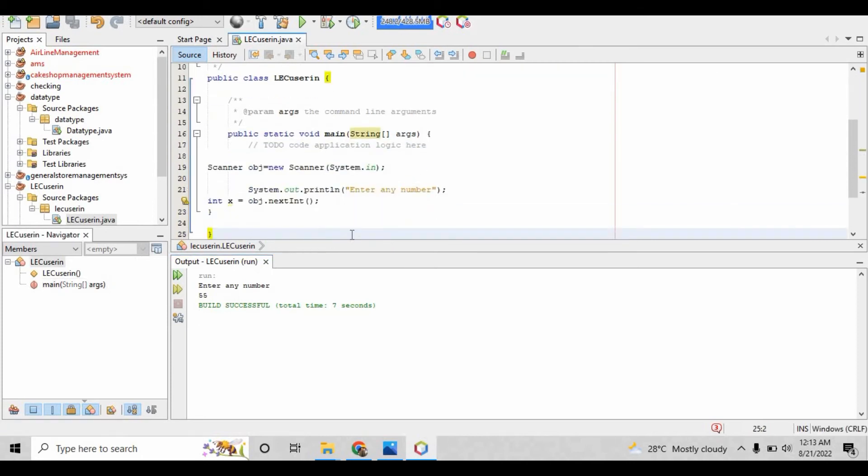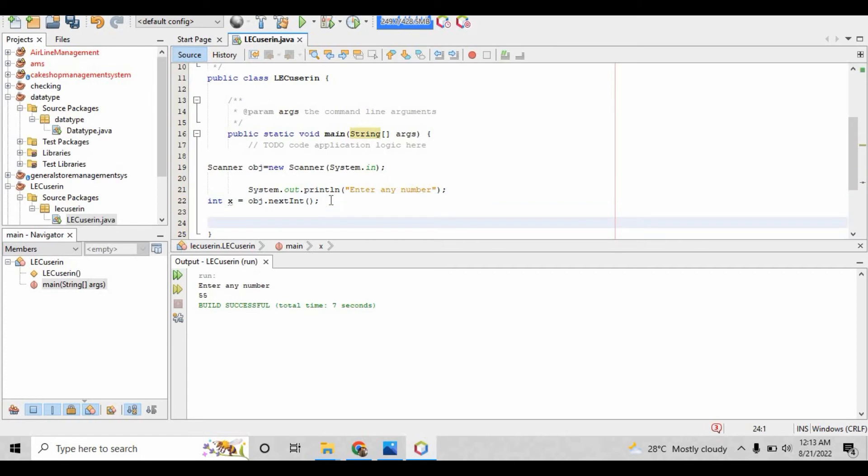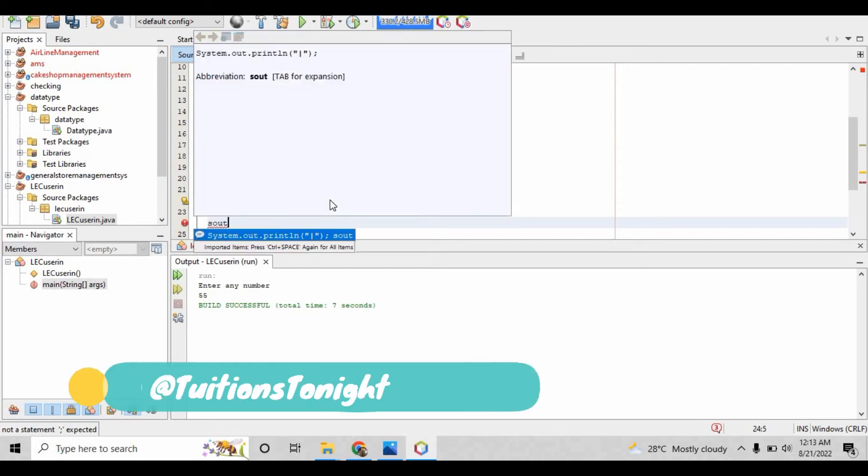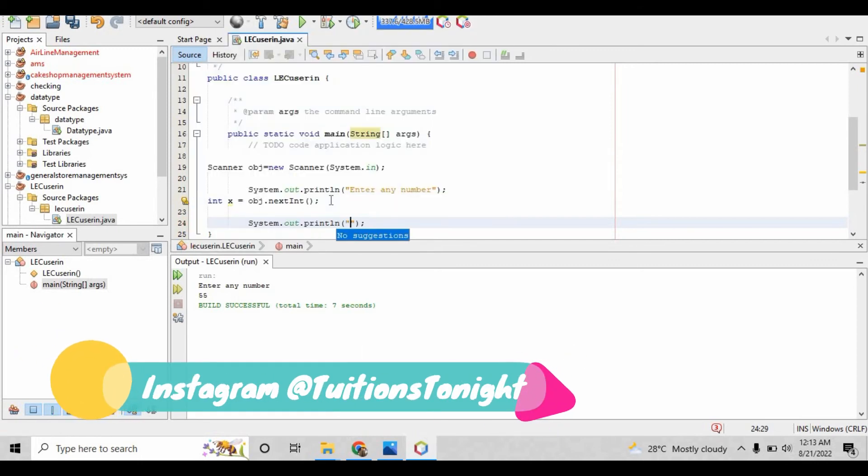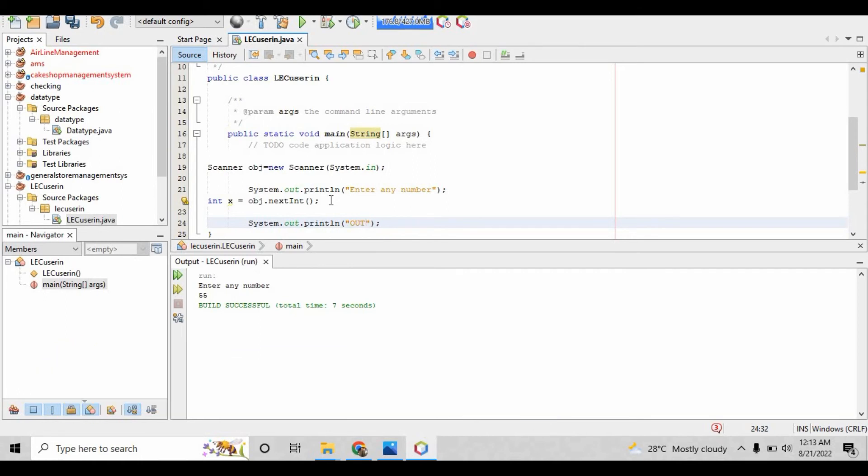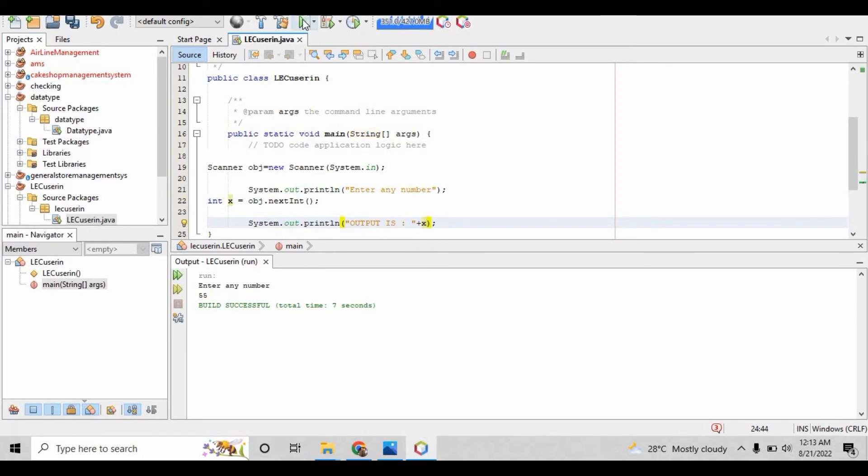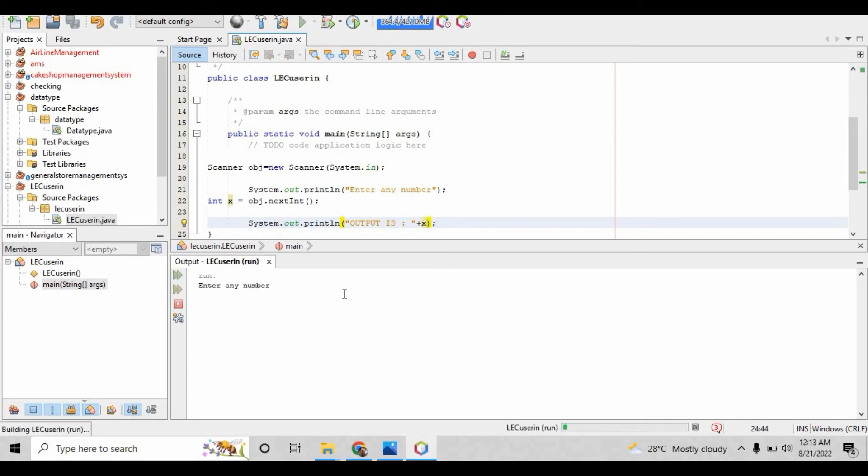Now the number is input, but we have to print the output as well. So write system.out.println, inside that write 'output is' with the concatenating sign of plus, and after that write x. Run the file, it will ask you to enter any number, write 77, and the output is 77.